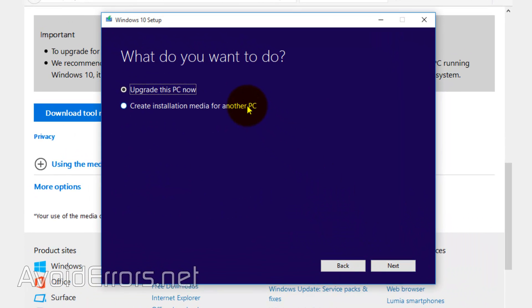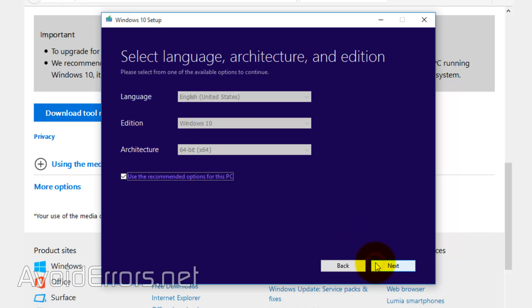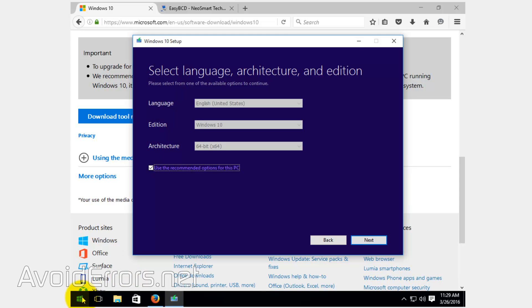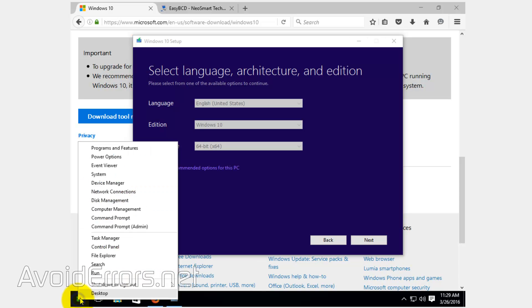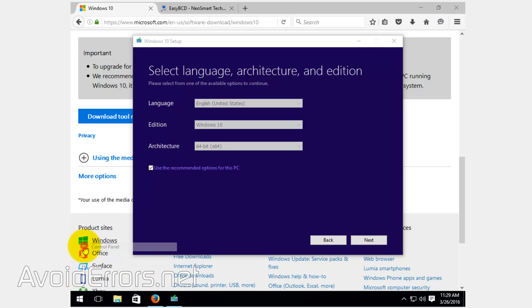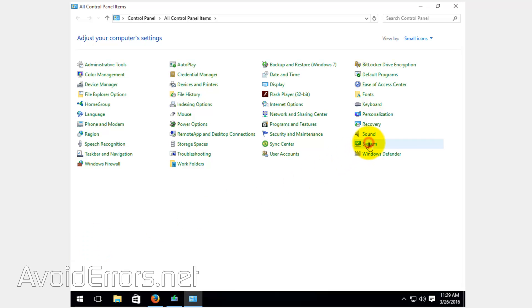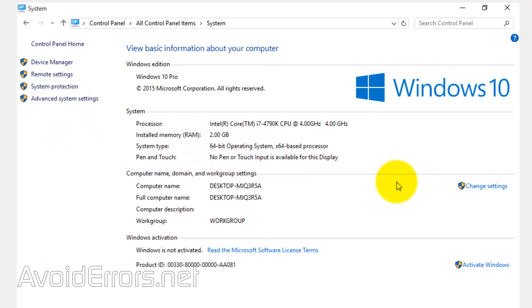Select create installation media for another PC, even though we're going to use it on this PC here. It'll auto detect the language, the addition and architecture of your current Windows 10 PC. If you're not sure, those are the current settings. Right click start, Control panel, System. And here notice that in my case, I'm using Windows 10 Pro 64 bit architecture. So it got it right.